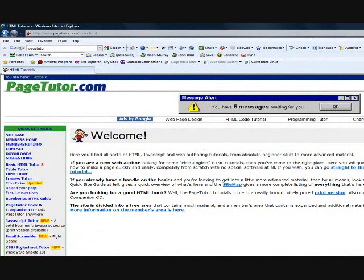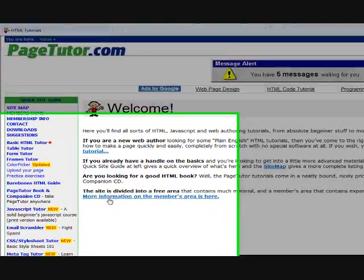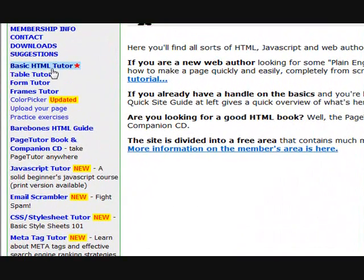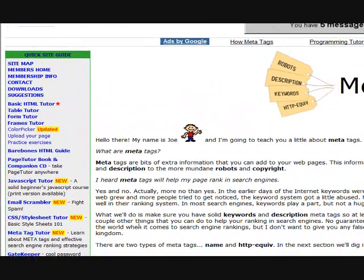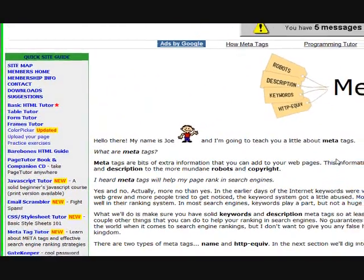Now you'll see a lot of advertisements on this site — just ignore them. That's how they make their money, that's why it's a free site. There are two areas that you want to look at: one is the basic HTML editor, because we only want to learn basic stuff, and the other one you want to look at is the meta tag tutor. Meta tags are very important to know about — this is something you actually must know about.